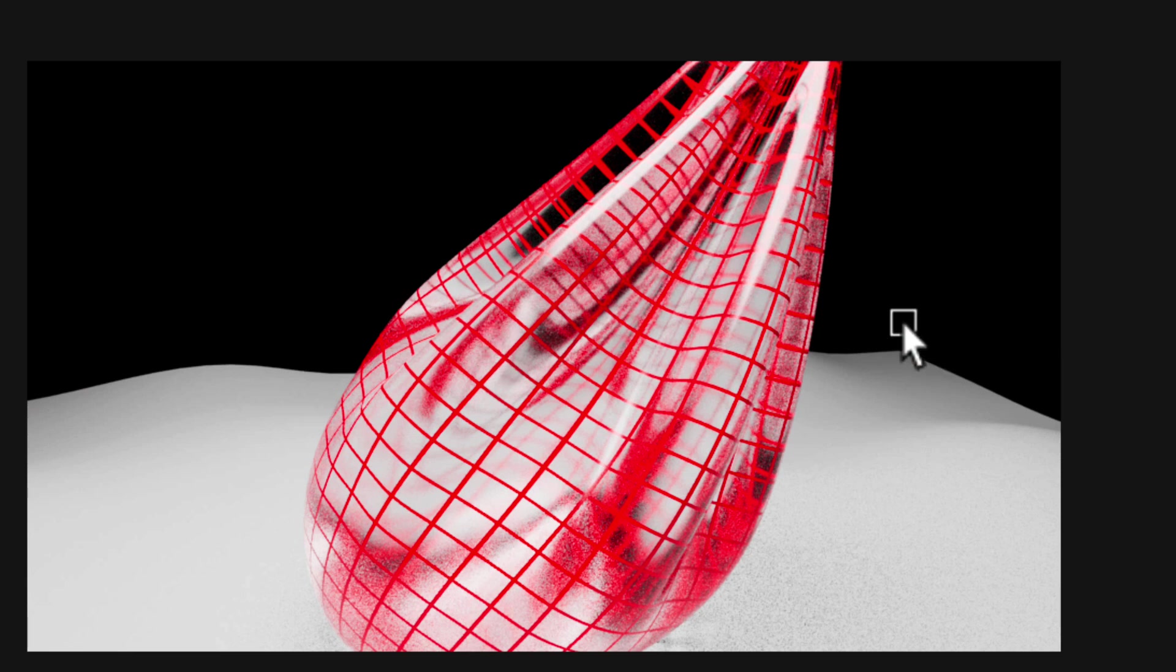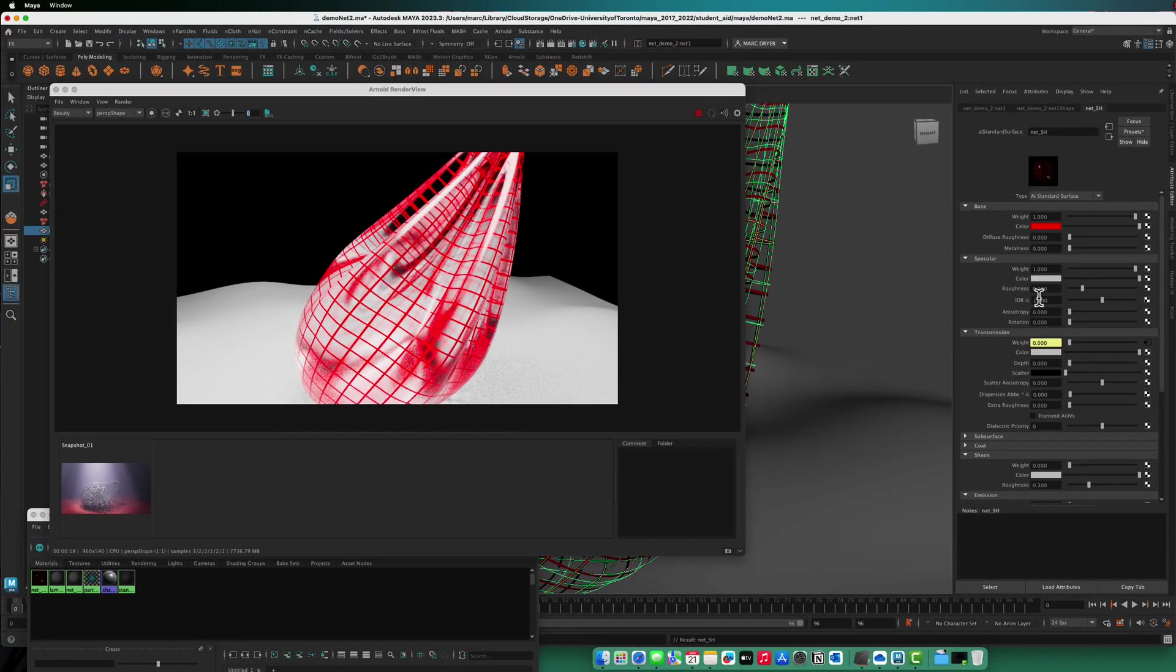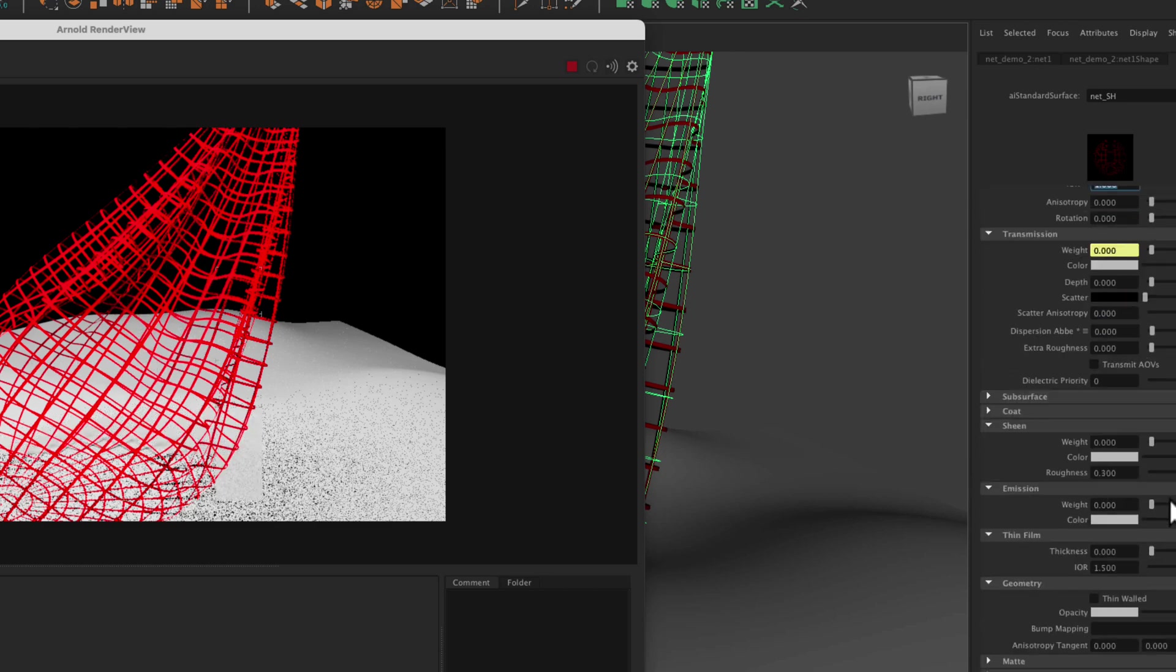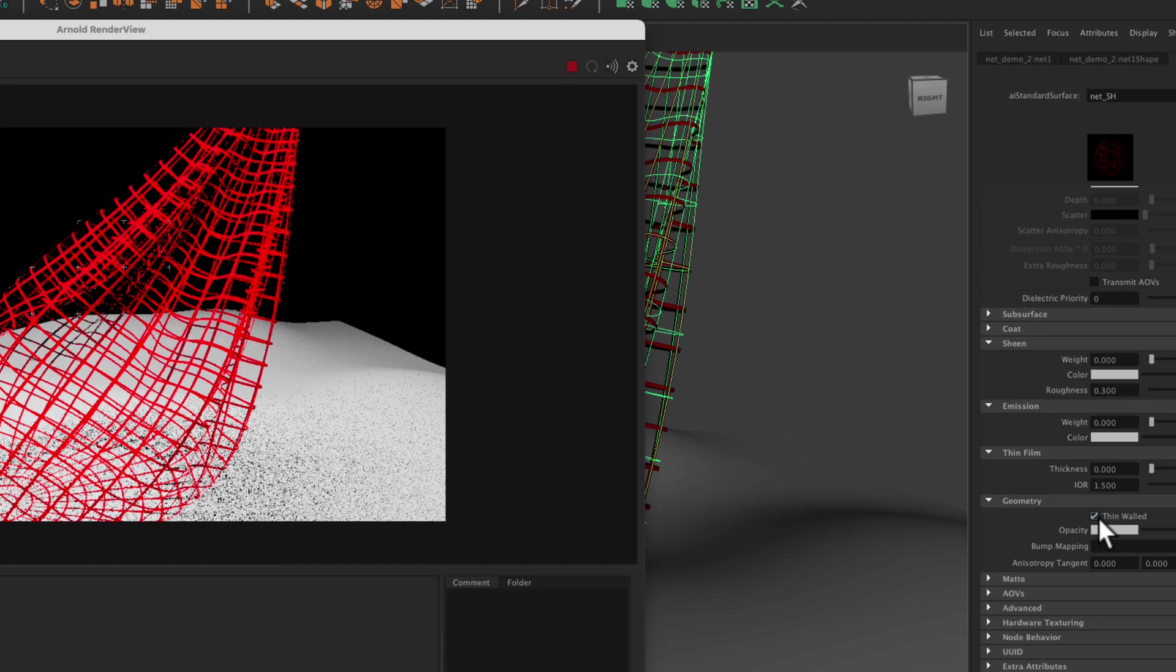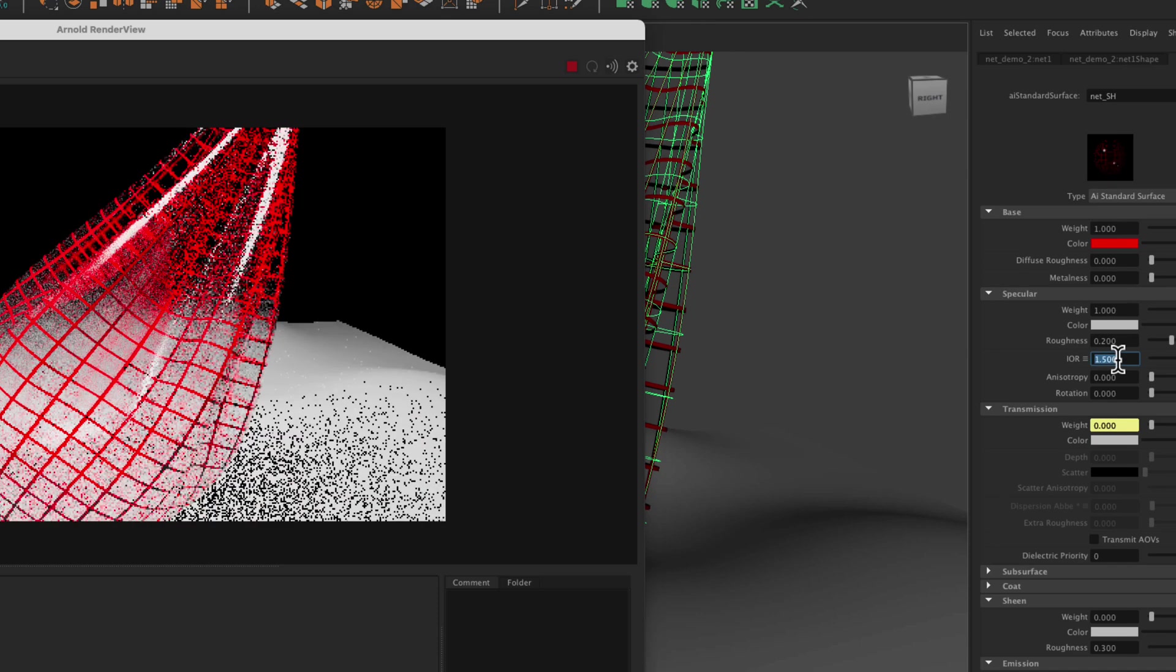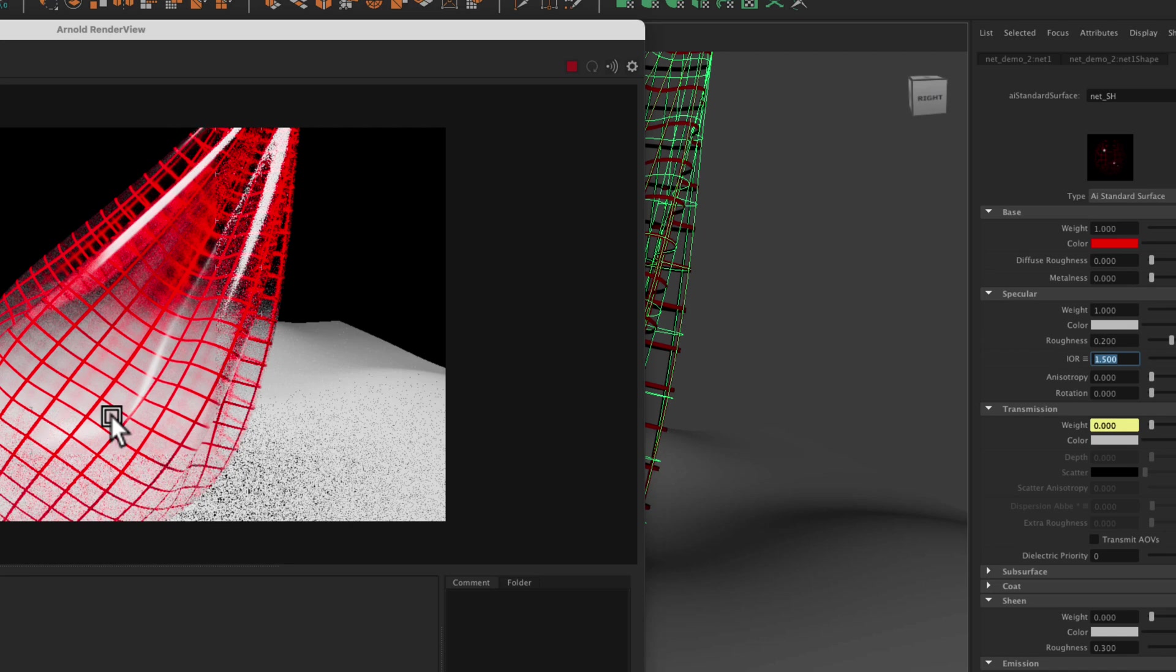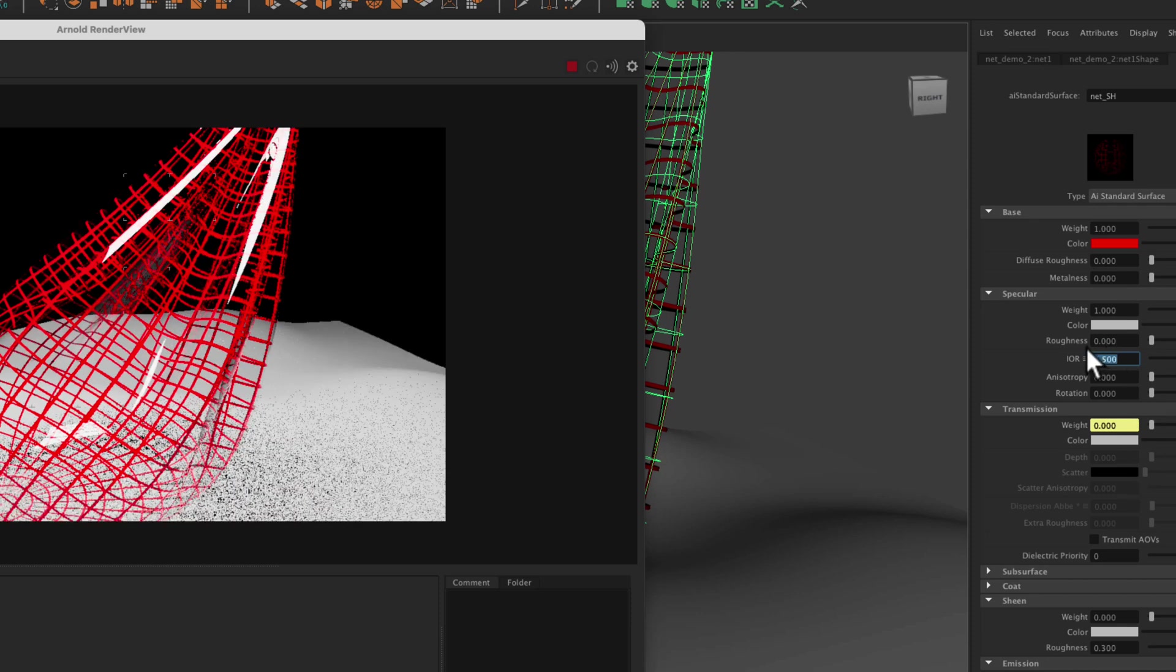So there are a couple of ways we can solve that. So right now specular has an IOR index of refraction set to 1.5. If we change that to 1, then it sort of mostly solves this problem. But the other thing you can do is if you go down a little lower in the shader to geometry, you can turn on thin walled. With thin walled turned on, if I turn up index of refraction to 1.5 again, so now it's treating it sort of like a plastic bag. So it's thin walled, but it's still got some thickness here. So I don't think that's what we want because you can see that it's sort of blurring out the background here.